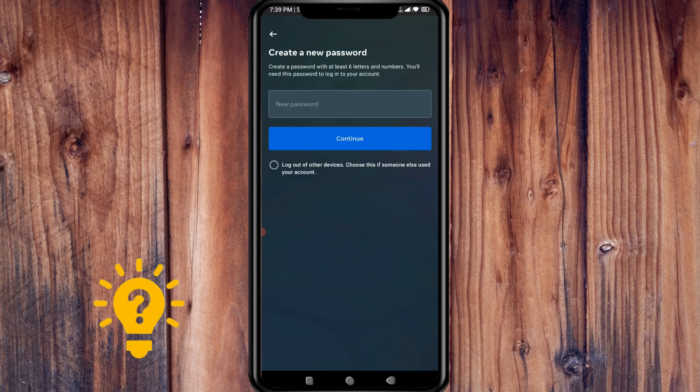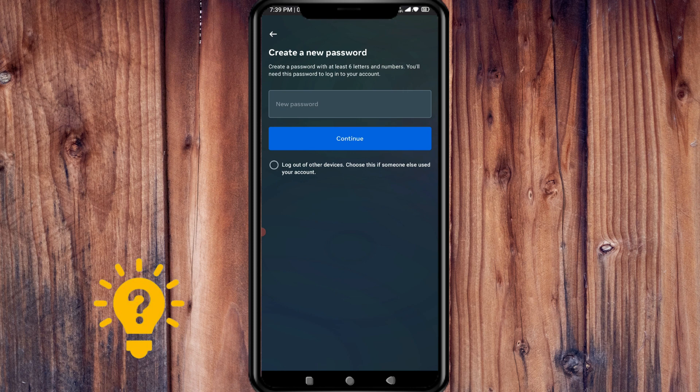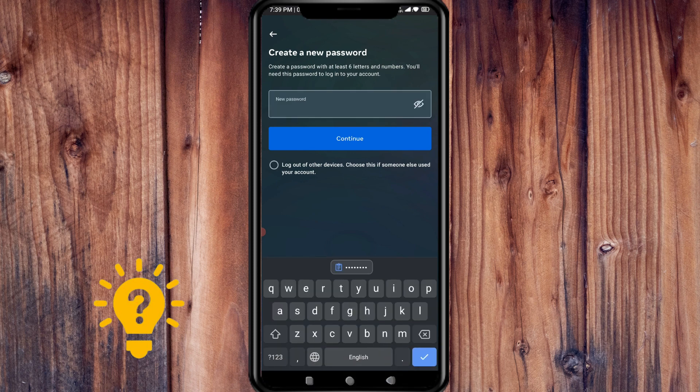Now what you're going to do is create a new password. You should create a password with at least six letters and numbers, and you'll need this password to log in to your account.